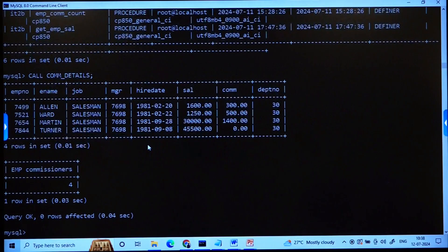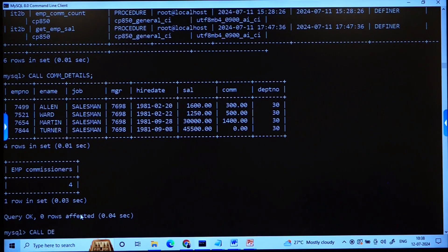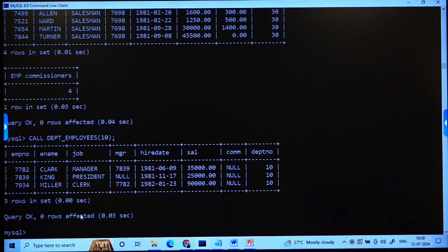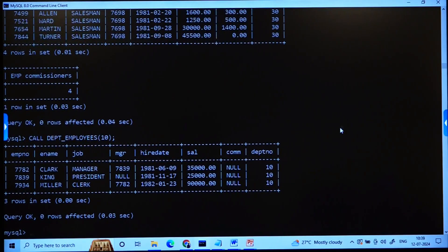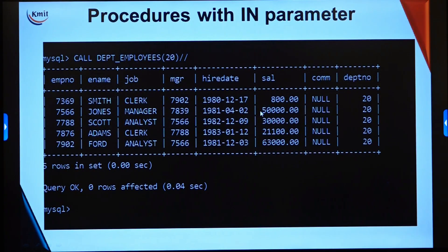Let me run that. Calling CALL dept_employees(10) — earlier with department 20 we had 5 records, and now in department 10 we have only 3 records being displayed. So based on the parameter you pass, the corresponding department's employee list is displayed.